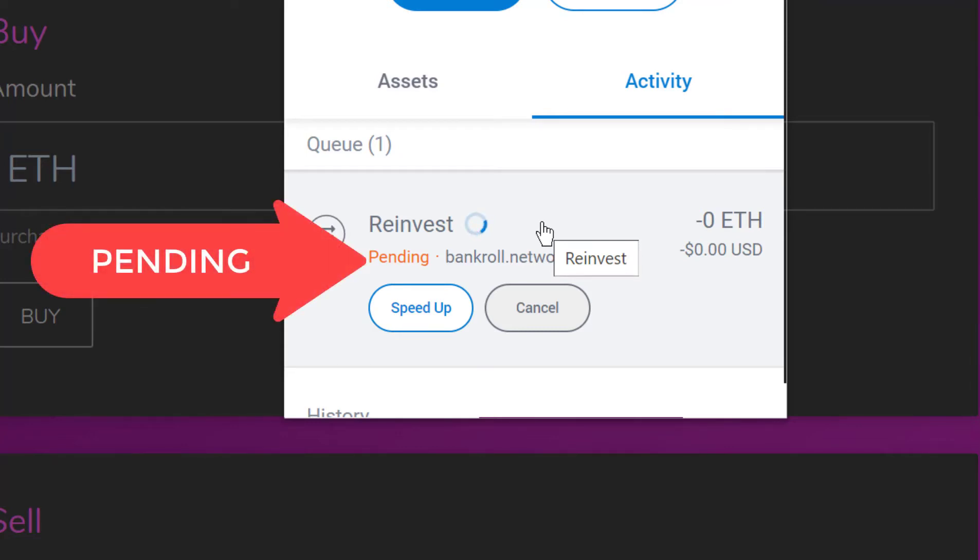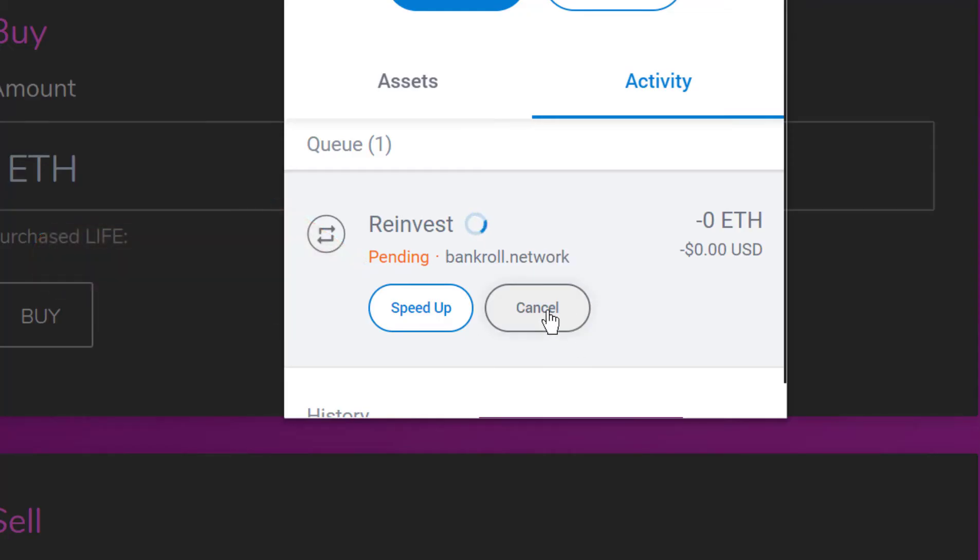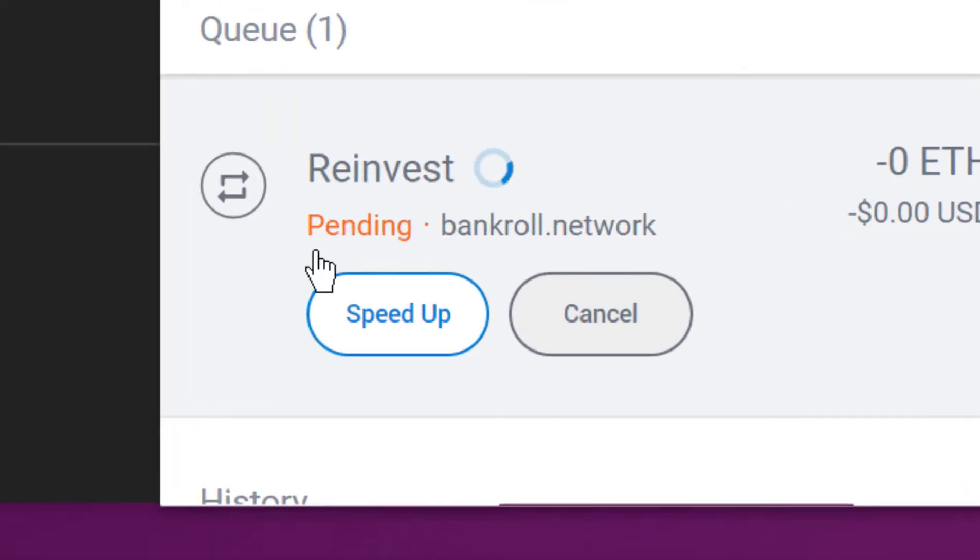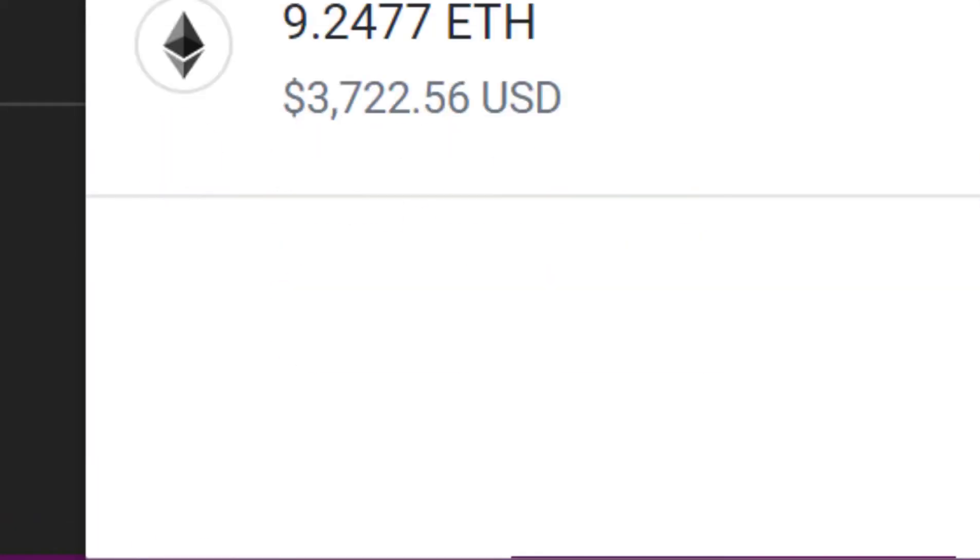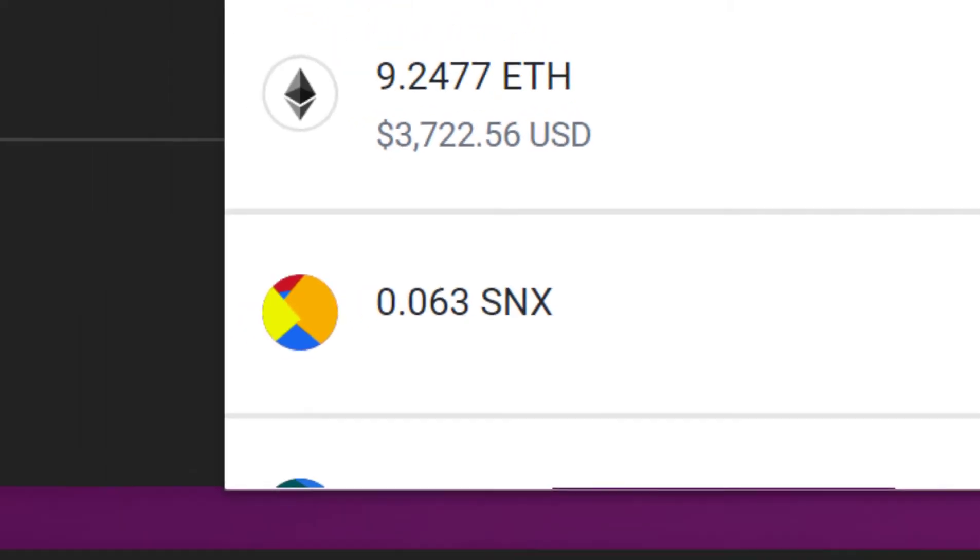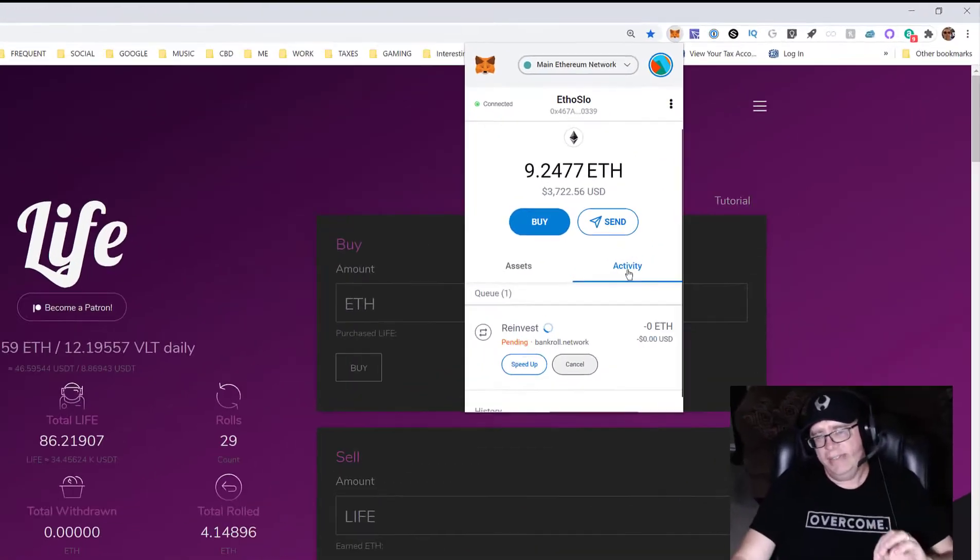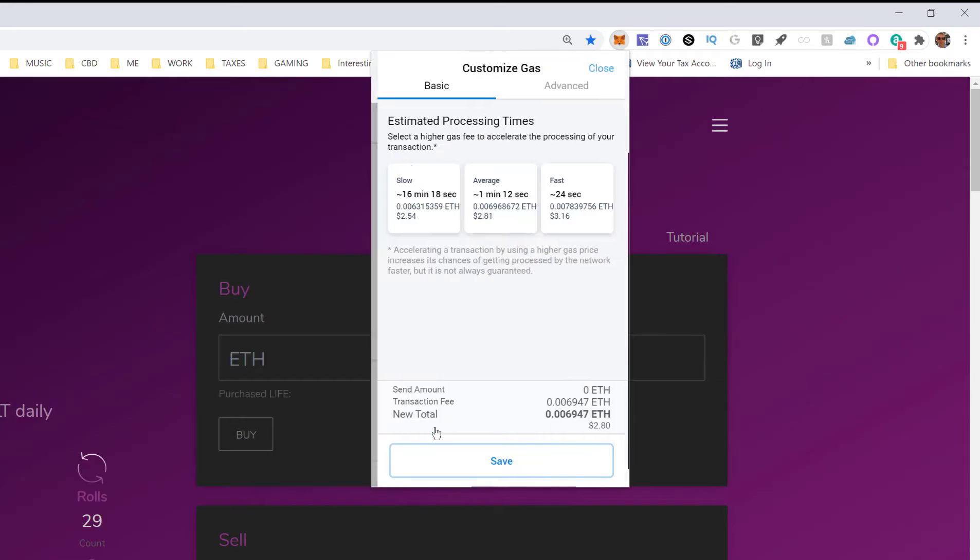You have a couple options. You can hit cancel, which we'll try to do, but there's no guarantee that it will work. Or I can hit speed up. You have your assets, you have your activity tab. You're clicked on the activity tab, you're going to click on speed up.